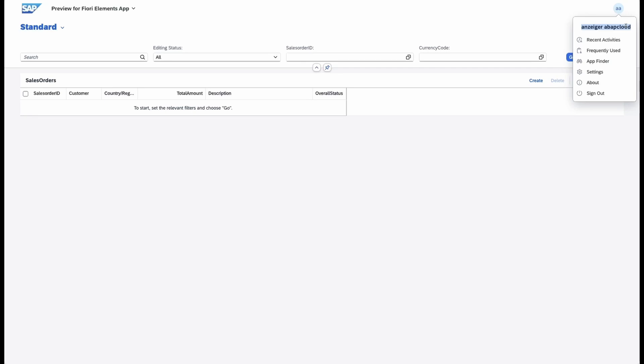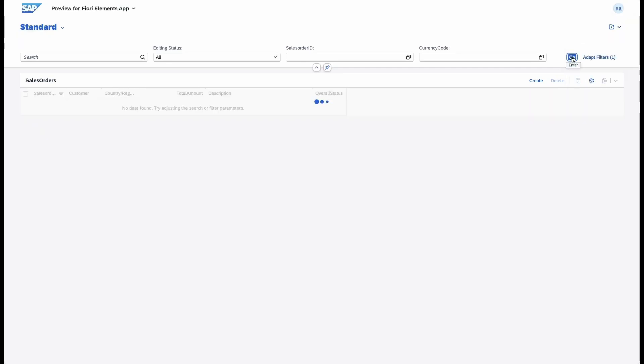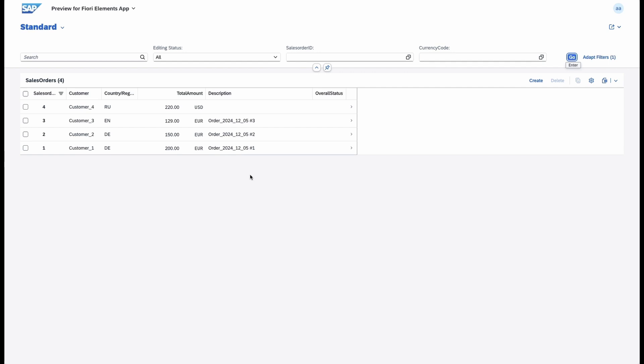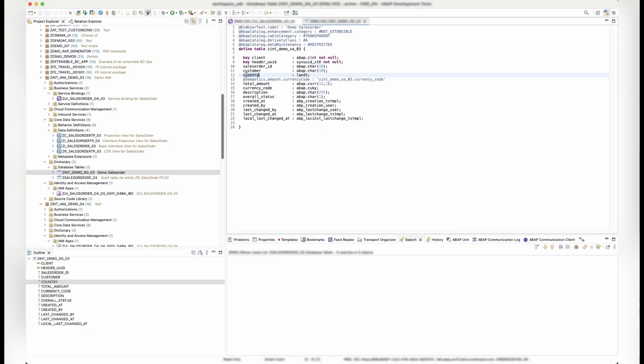So, let's get started! First, let's take a look at our Fiori application. As you can see, the data is currently unfiltered displaying all sales orders. Now, let's enhance this application to apply authorizations and restriction types.